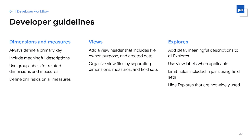In addition to descriptions, using group labels promotes a better end-user experience because related fields can be found together. Our team also requires defining drill fields on all measures to encourage end users to ask more questions. Within the LookML code for view files, we require a view header that defines the owner, the date it was created, and the purpose of the file. We also ask that developers separate dimensions, measures, and field sets from one another, which makes it much easier to find fields within the file.